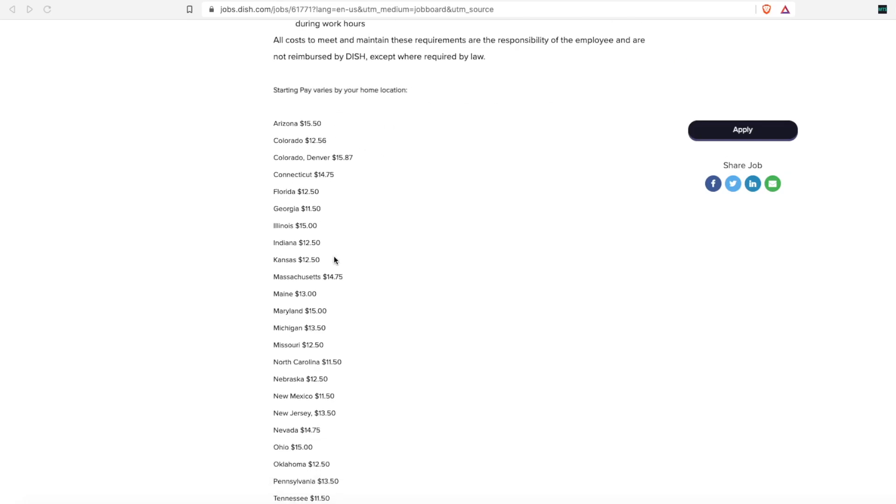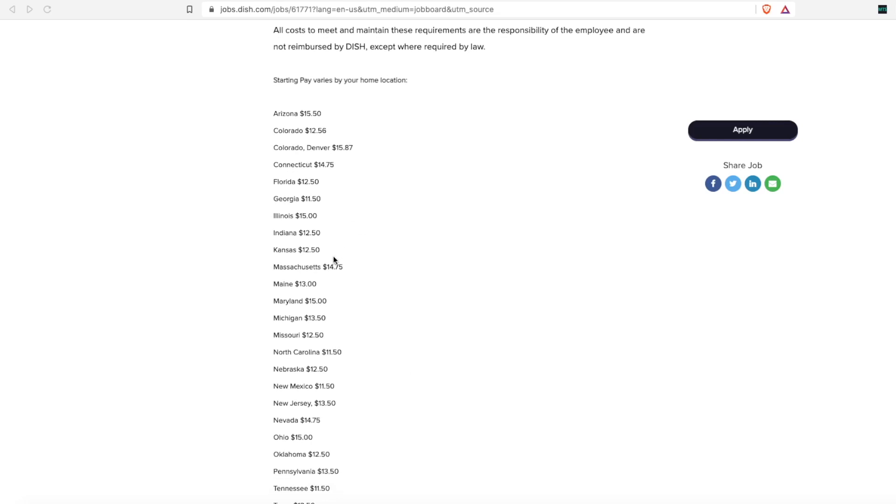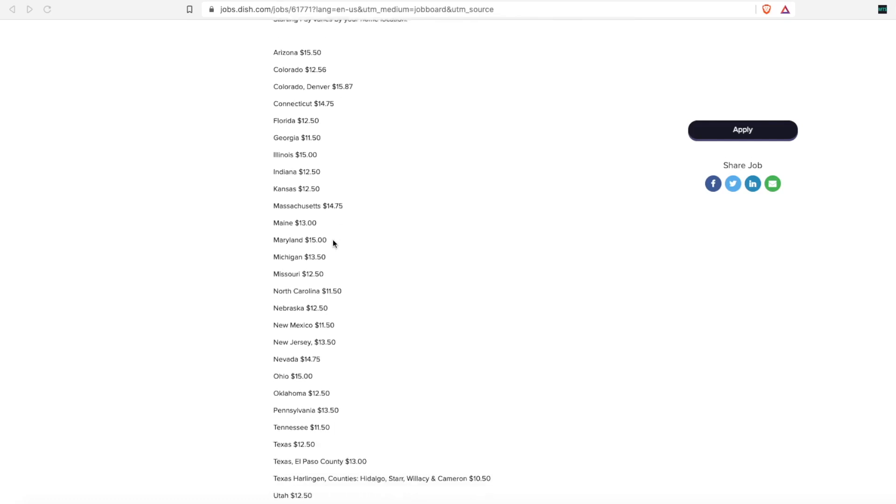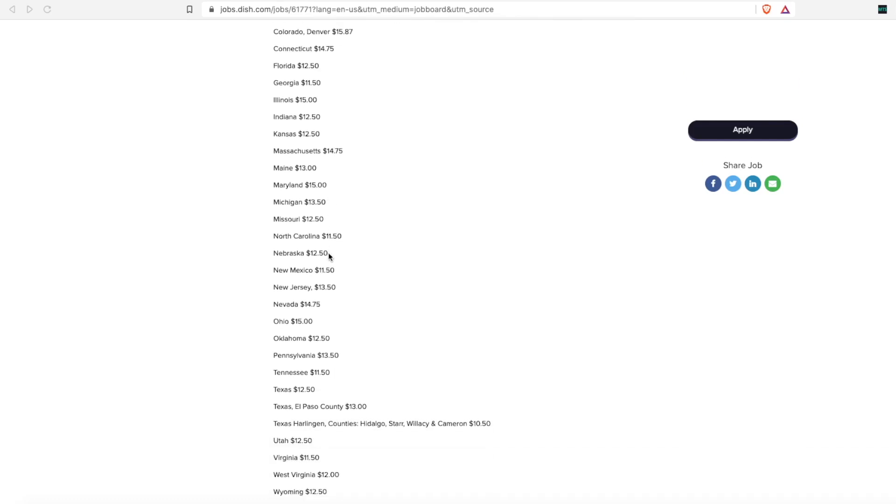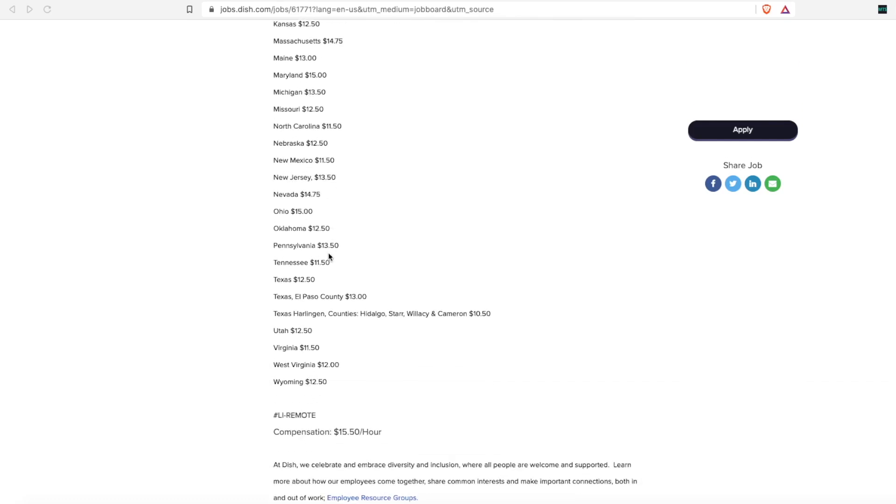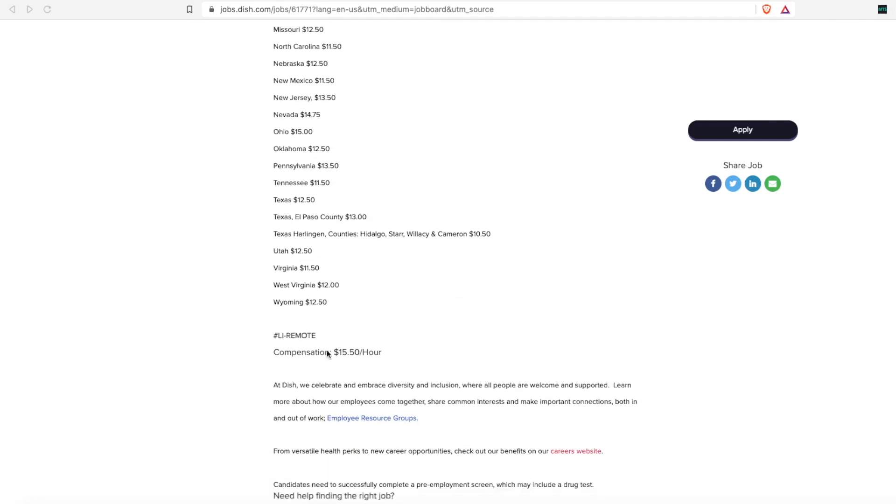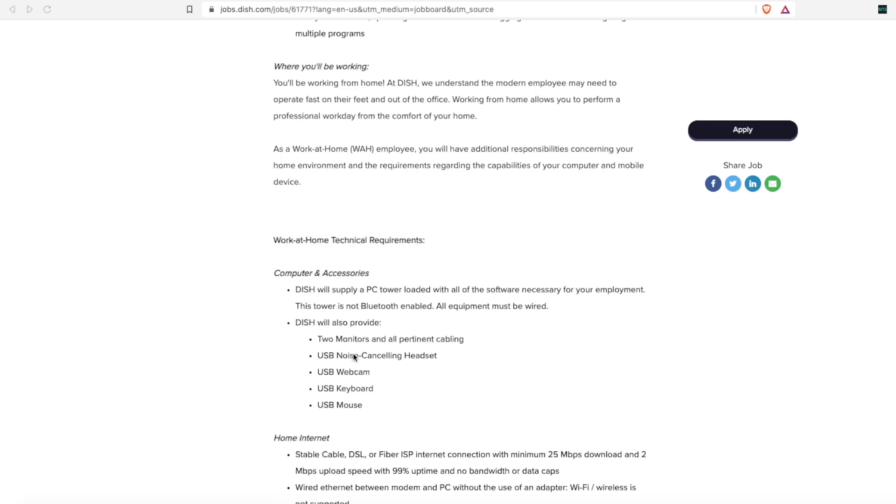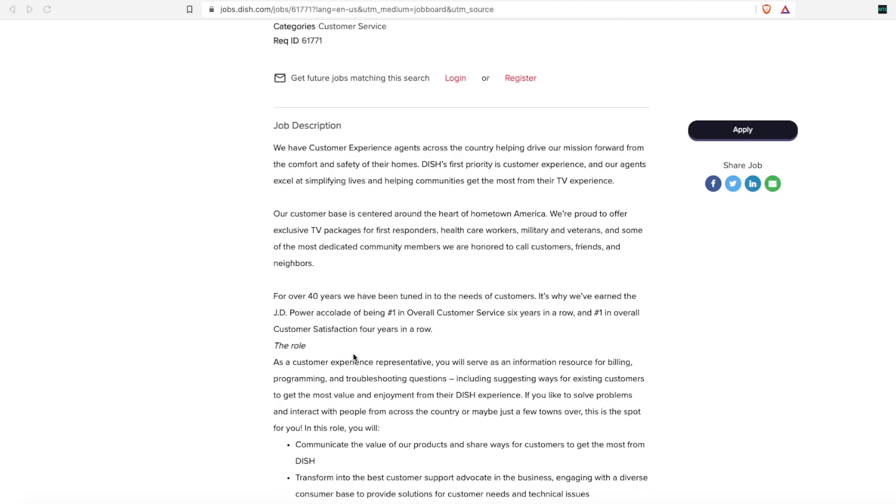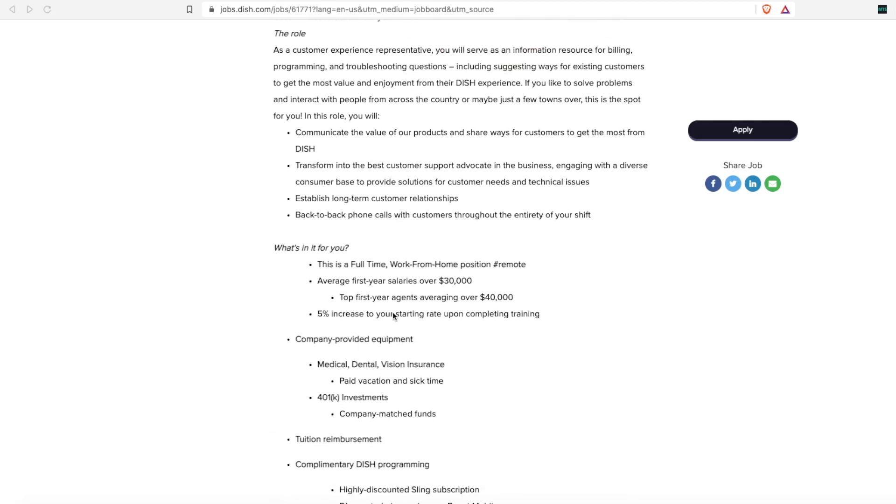If you look, pay rates vary depending on the state you live in. I love this job description because it lists the going rate of pay for every state. But the basic pay is $15.50 an hour, which should be about the $30,000 a year that they listed.